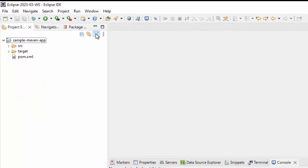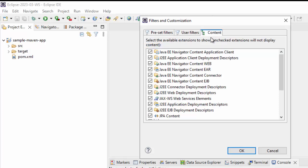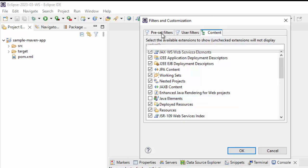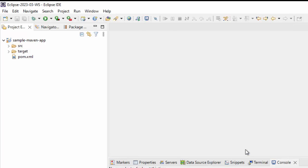Second thing we need to do, first thing we did, from content we remove the Java elements. Second thing, go to preset folder, here we need to uncheck this one, dot star resources. If I click on OK,